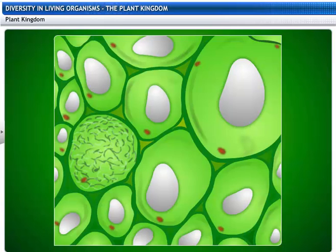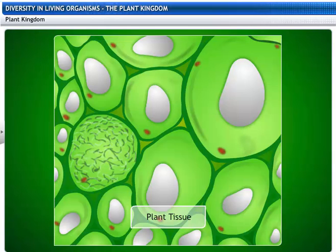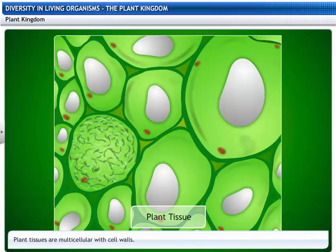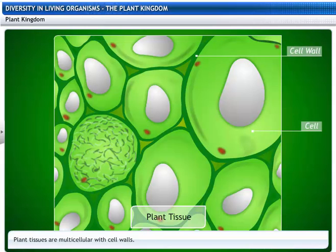This is a plant tissue. As you can see, plants are multicellular and have cell walls.